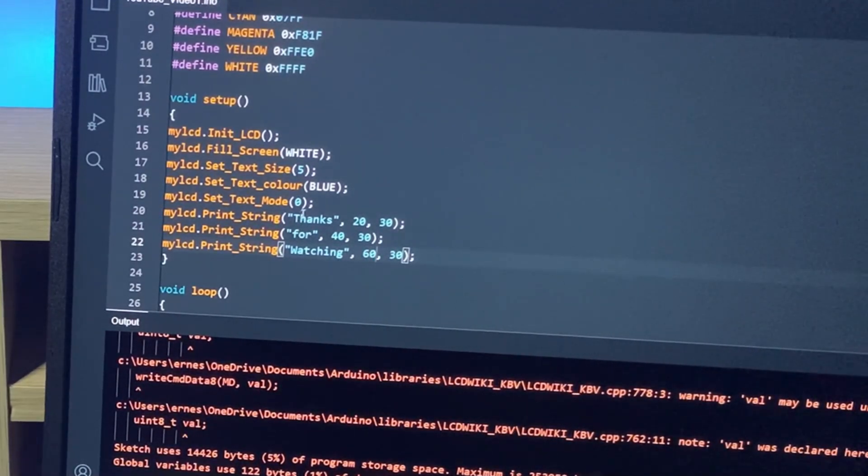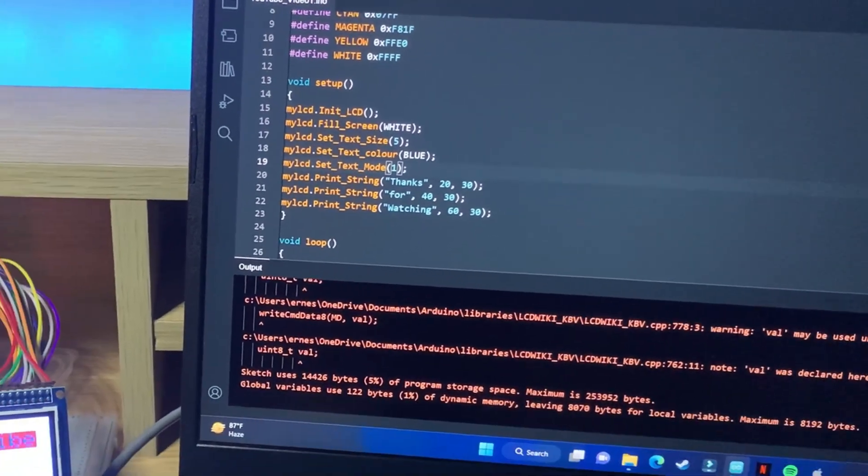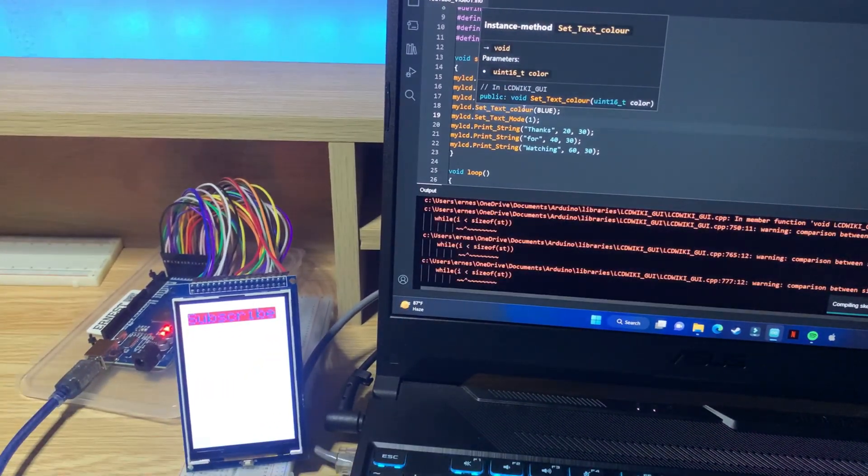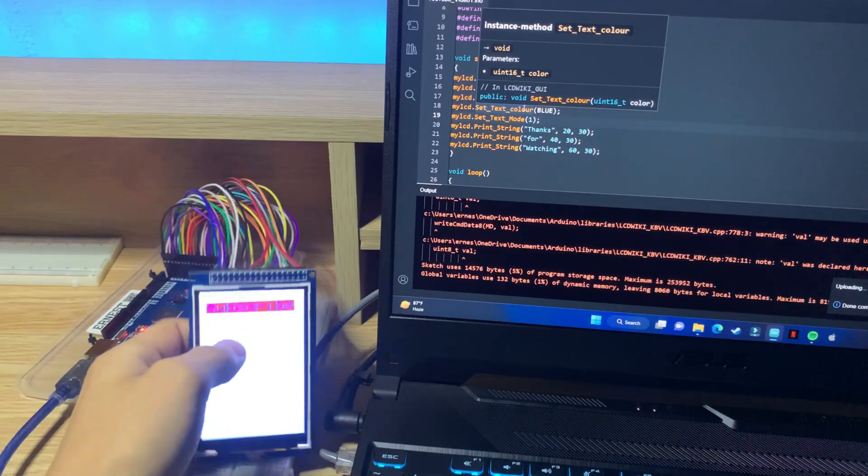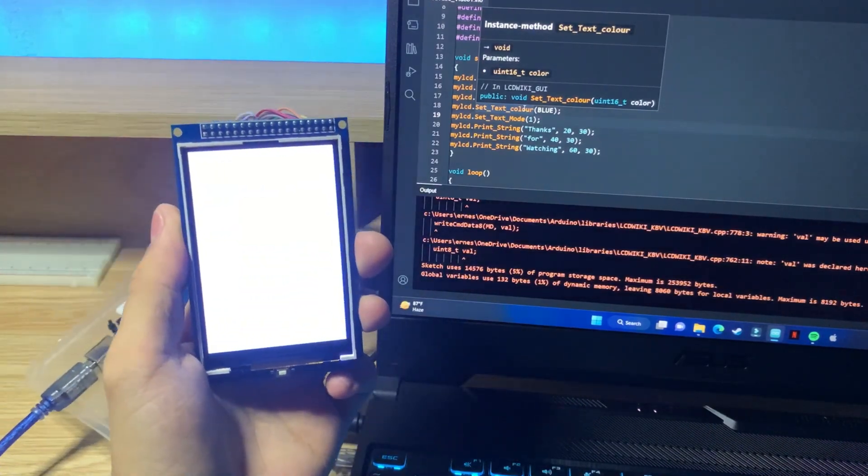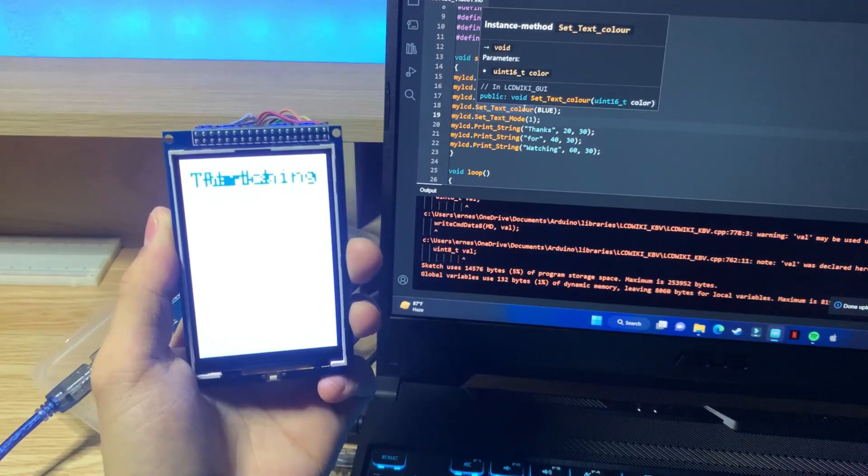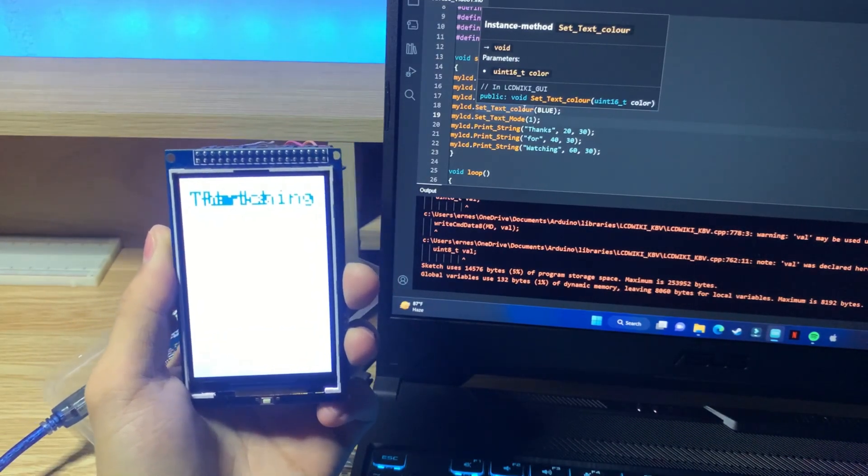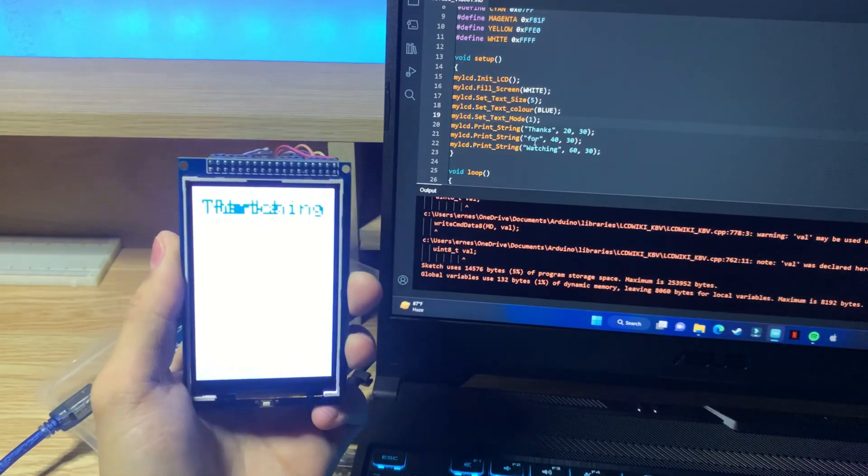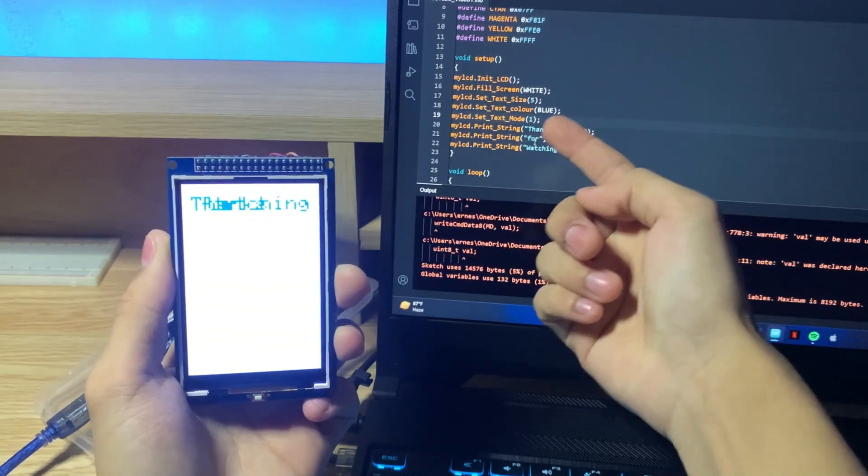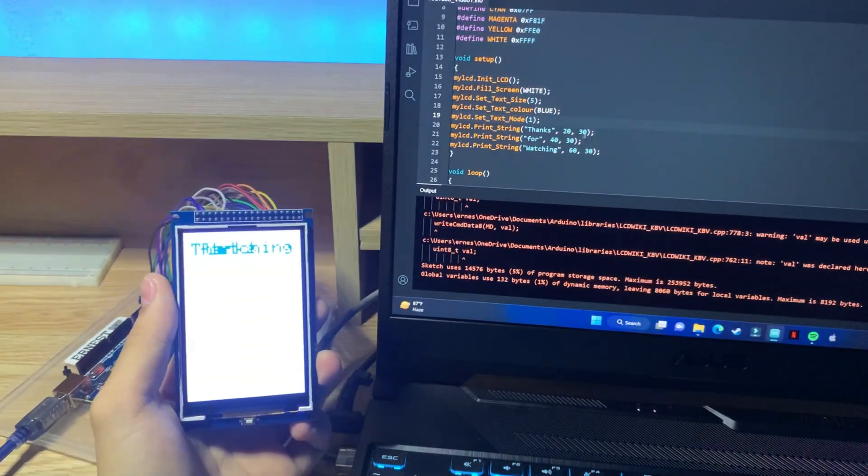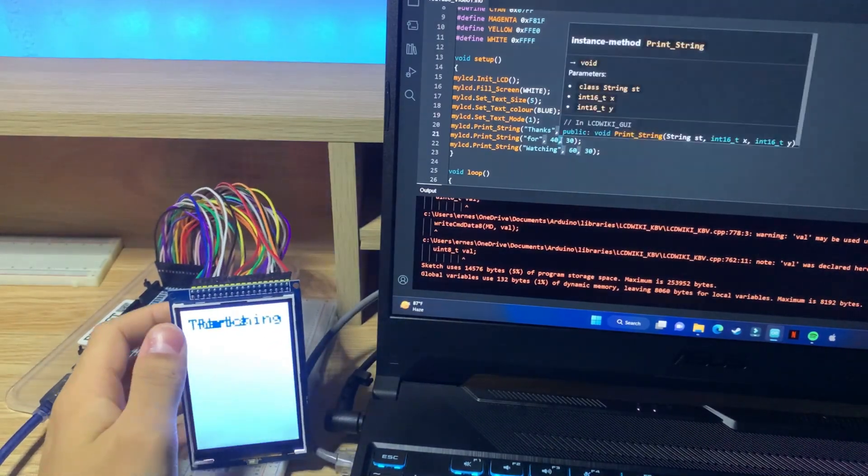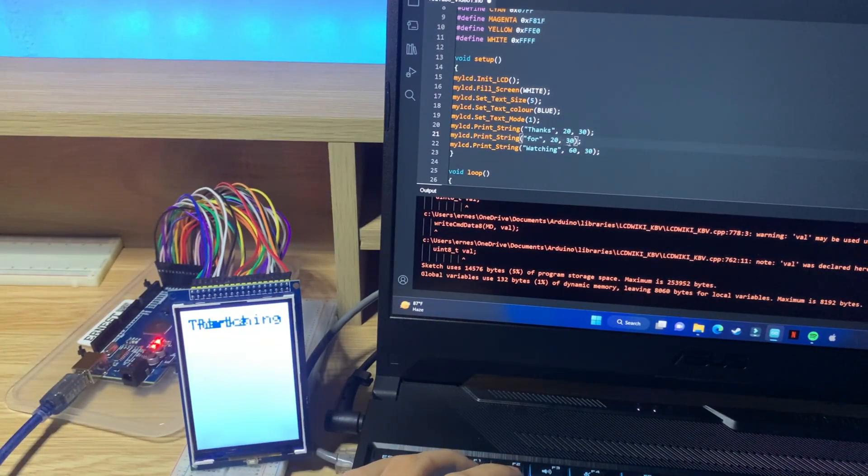Watching. Move this down to 40, move this down to 60, and then our text mode will be 1. Let's upload it. Done, now watch what happens. Oh no, that was actually in the wrong direction.